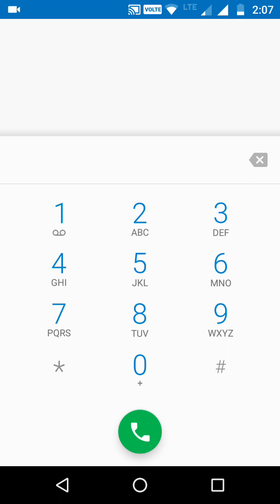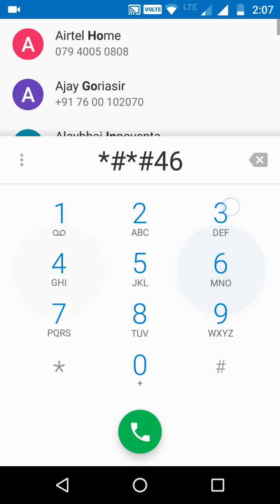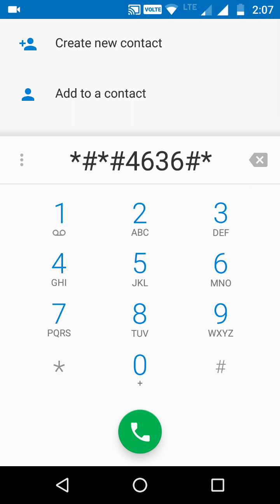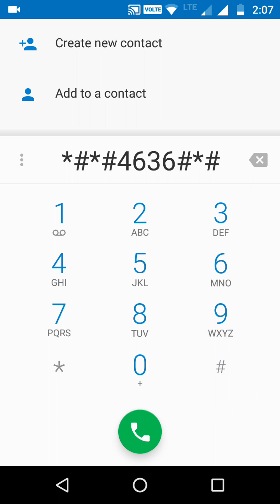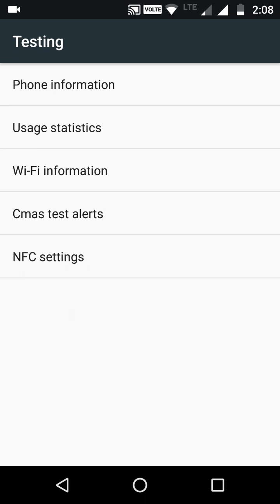The number is: star hash star hash 4636 hash star hash star. I'm also putting this number in the description so you can check it there. When you dial this code, an interface will appear on your screen.